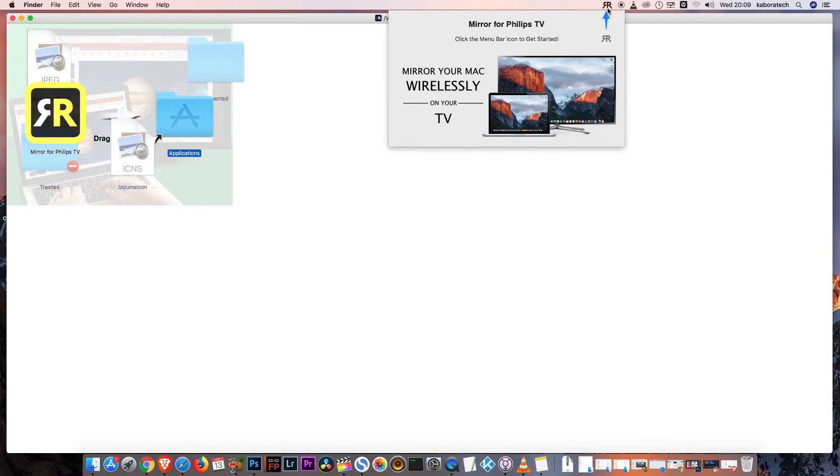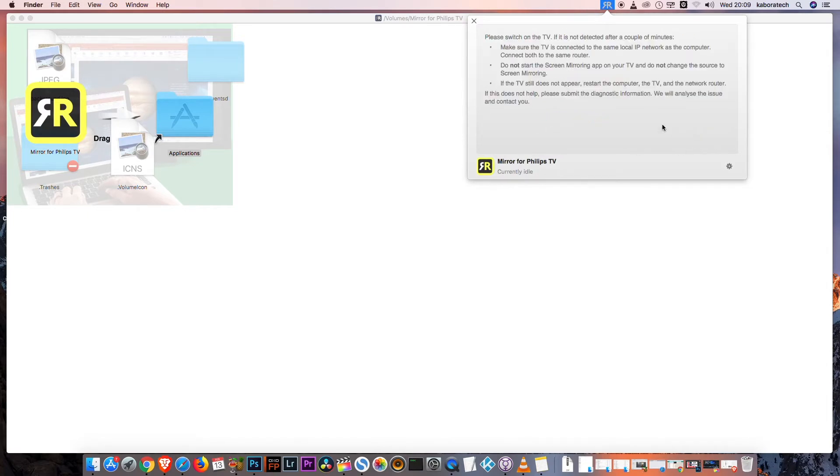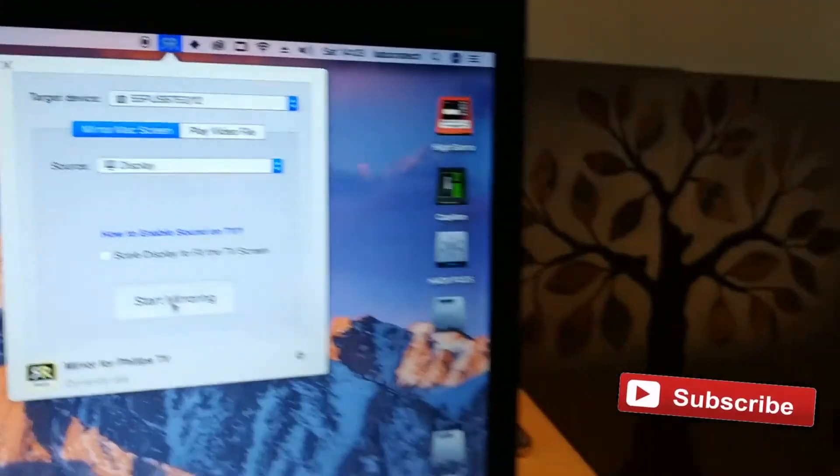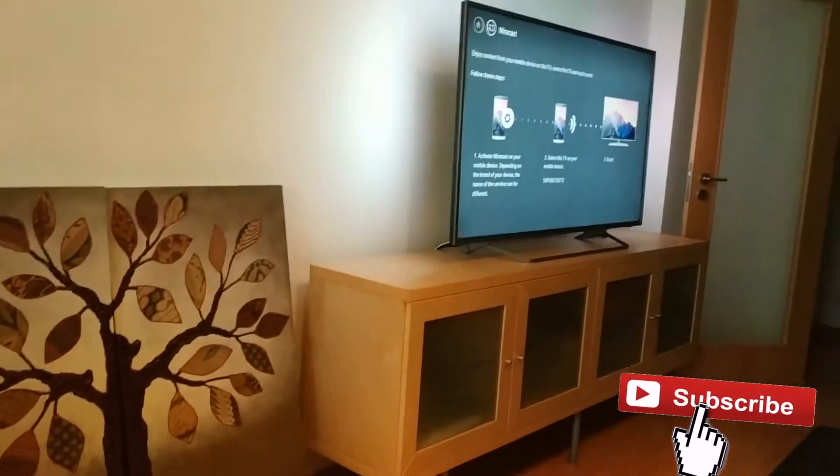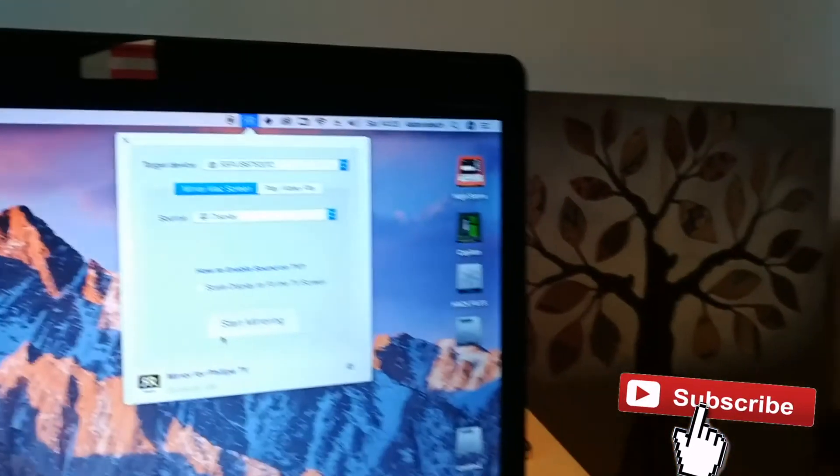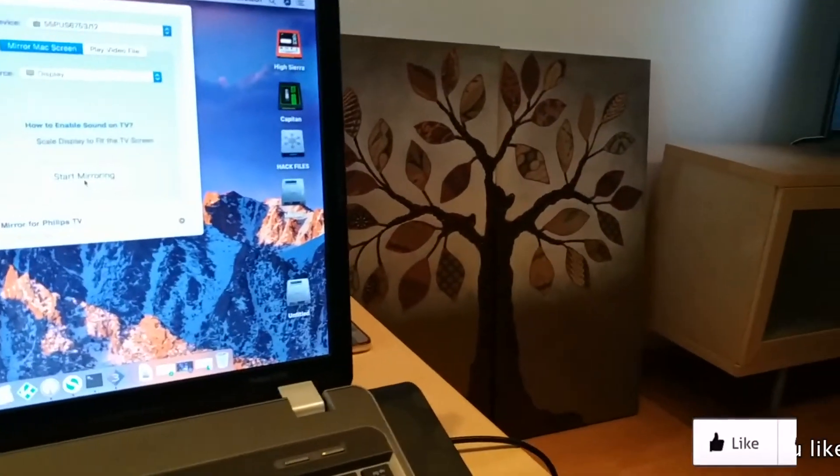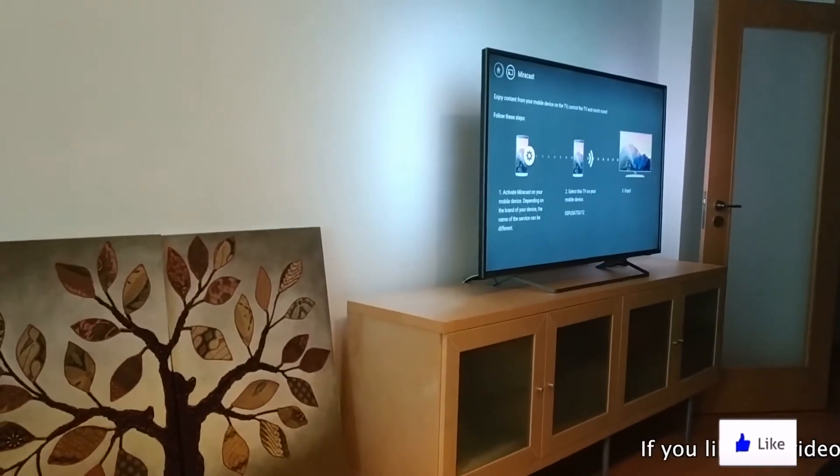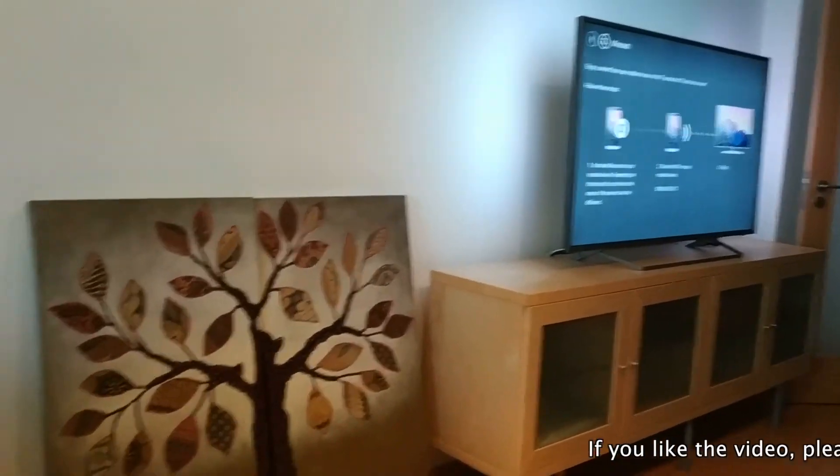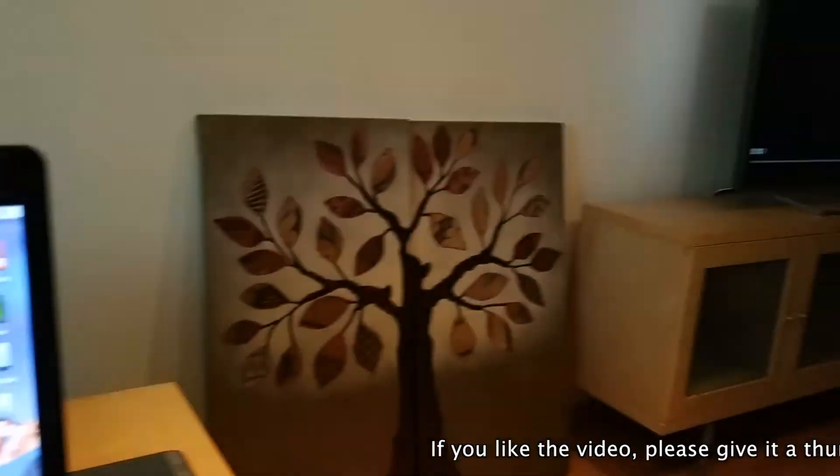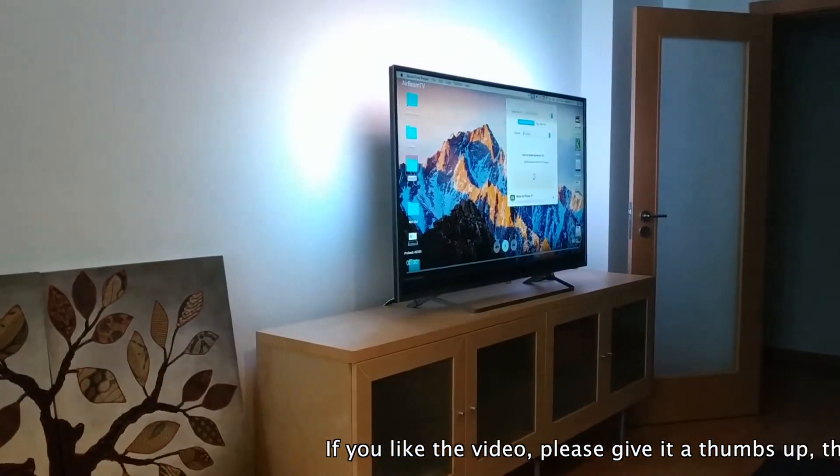Make sure you're on the same Wi-Fi network. Your computer will detect your TV, and after that you're ready to cast your screen or play a video file.